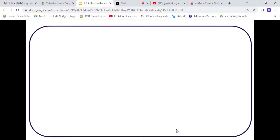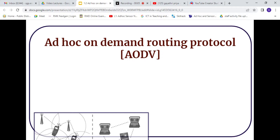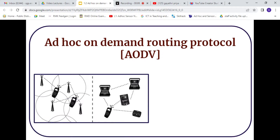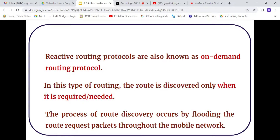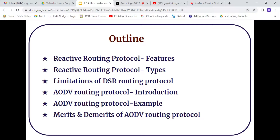We are going to discuss the Ad Hoc On-Demand Routing Protocol. I am Gowthami Priya, Assistant Professor in the Department of ECE at R.D. Engineering College. In today's session we are going to see what is a reactive routing protocol, its salient features, and types.